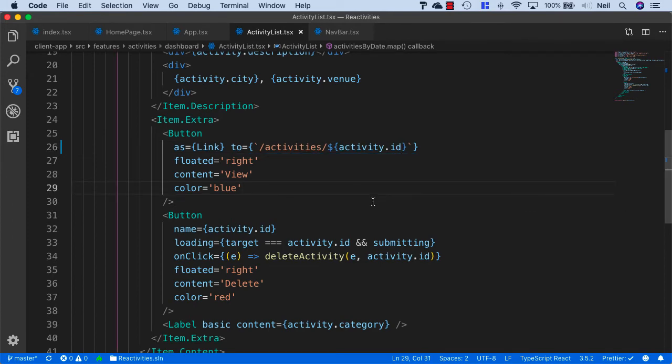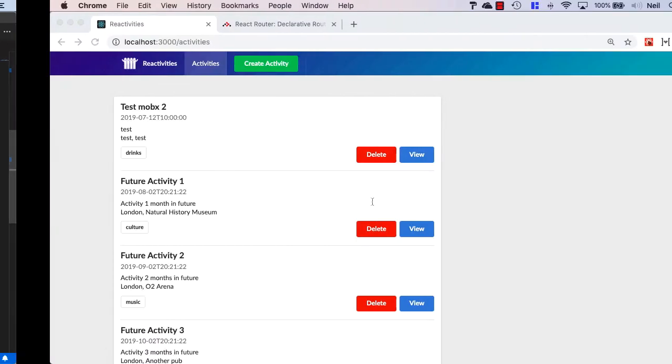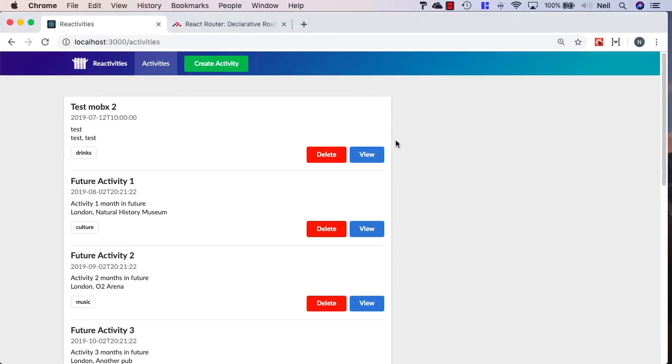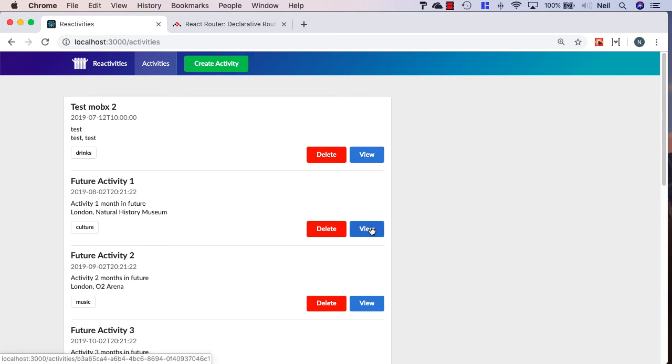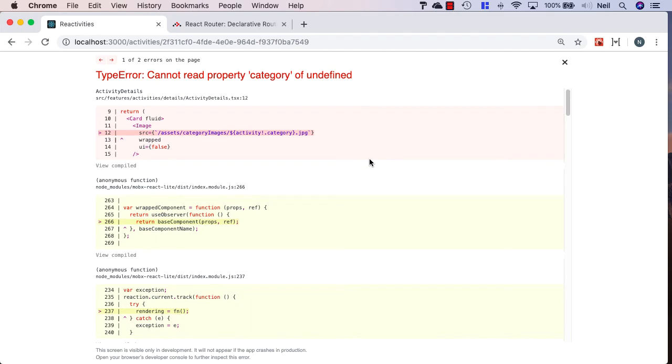And if we go and take a look at our browser, and we hover over the view, in this case, we can see the path that we're going to be taken to in the bottom left hand corner.